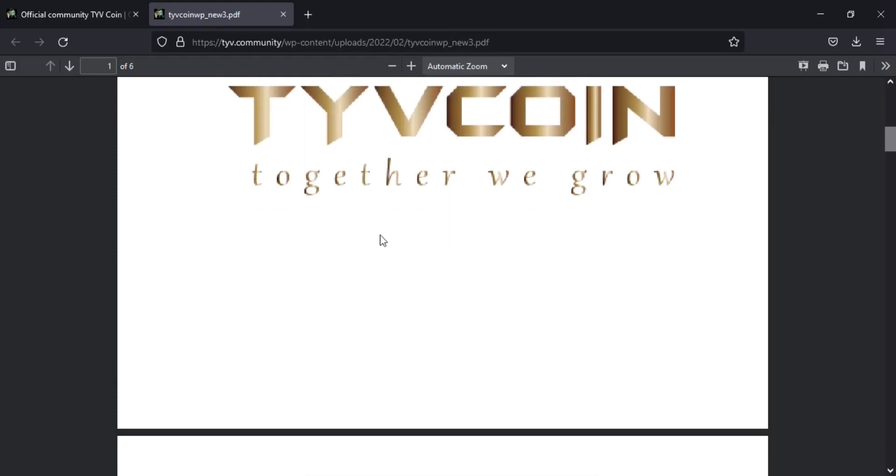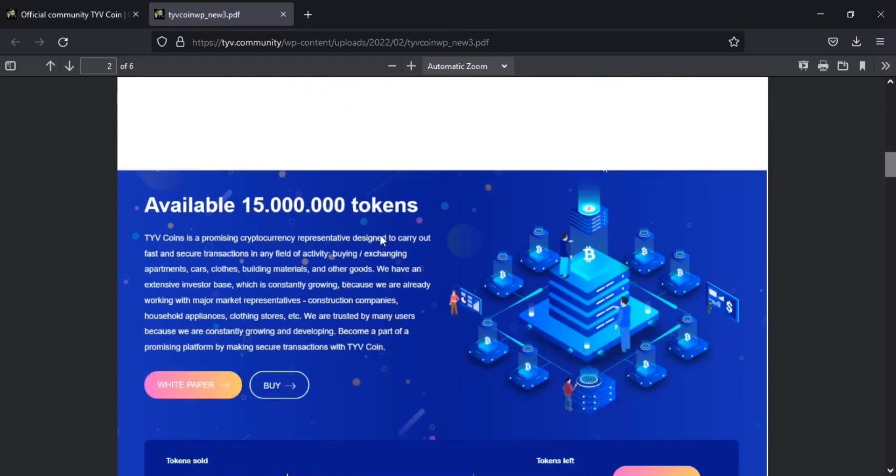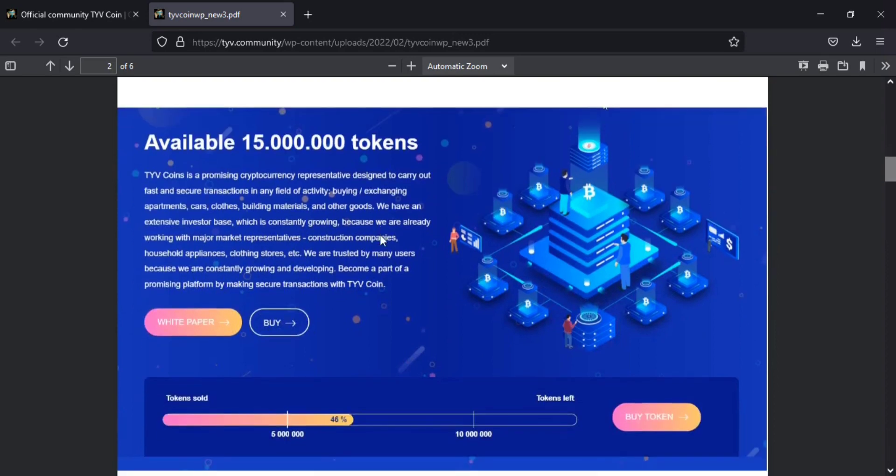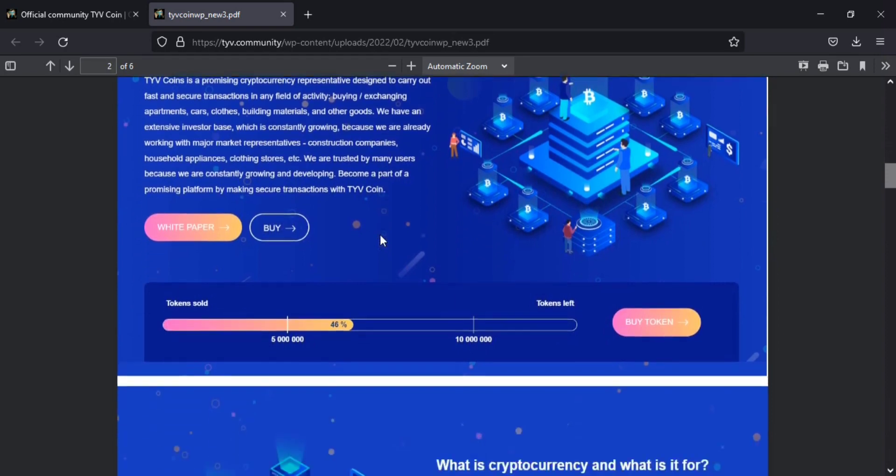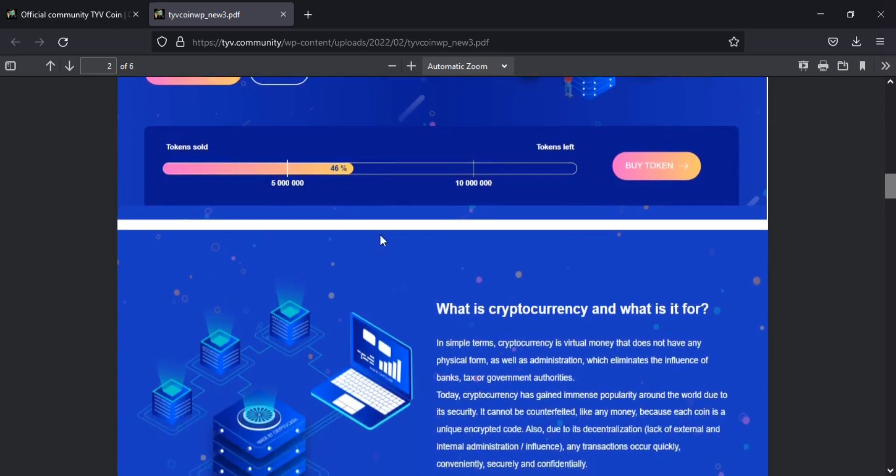All active social media users can get free TYVCOIN by participating in the official TYVCOIN bounty campaign which will run from February 21 to April 17. Learn more about the campaign at their website and on major international forums.